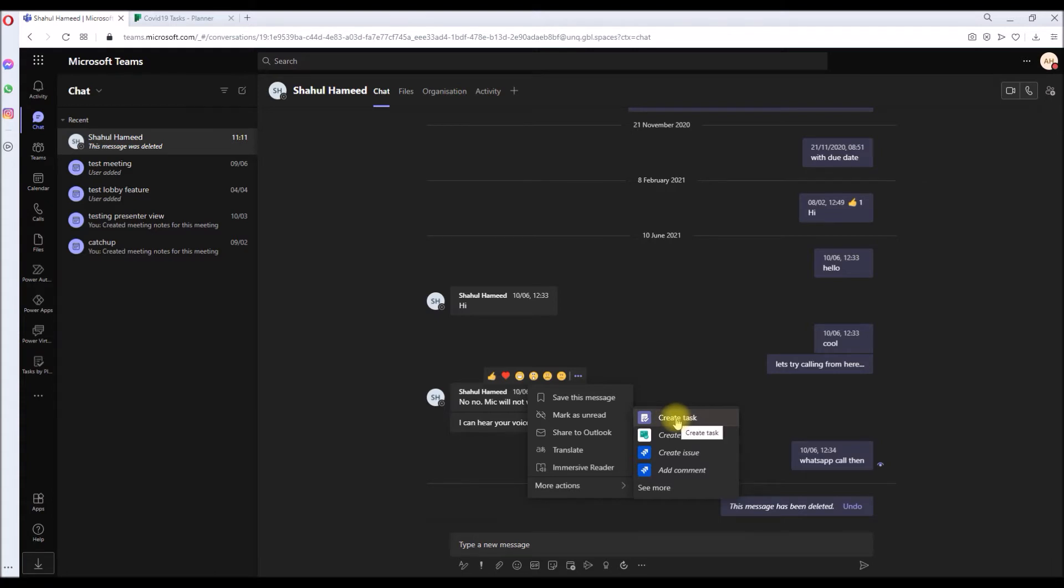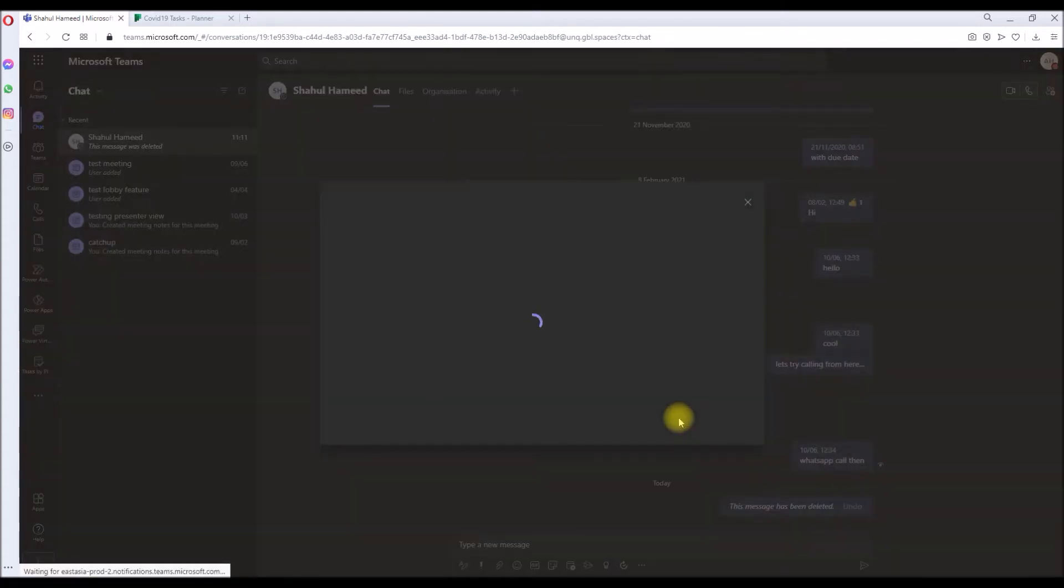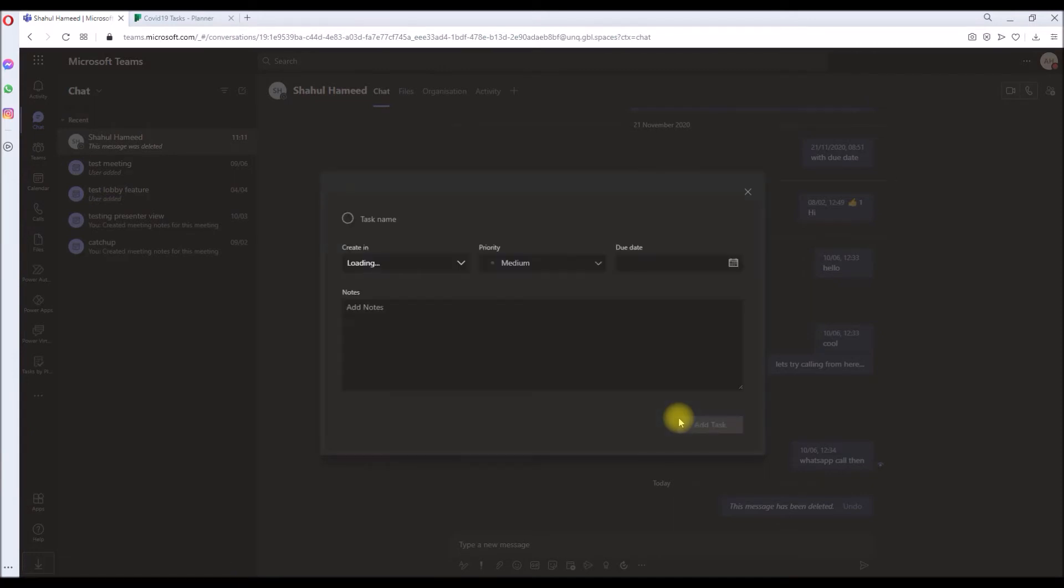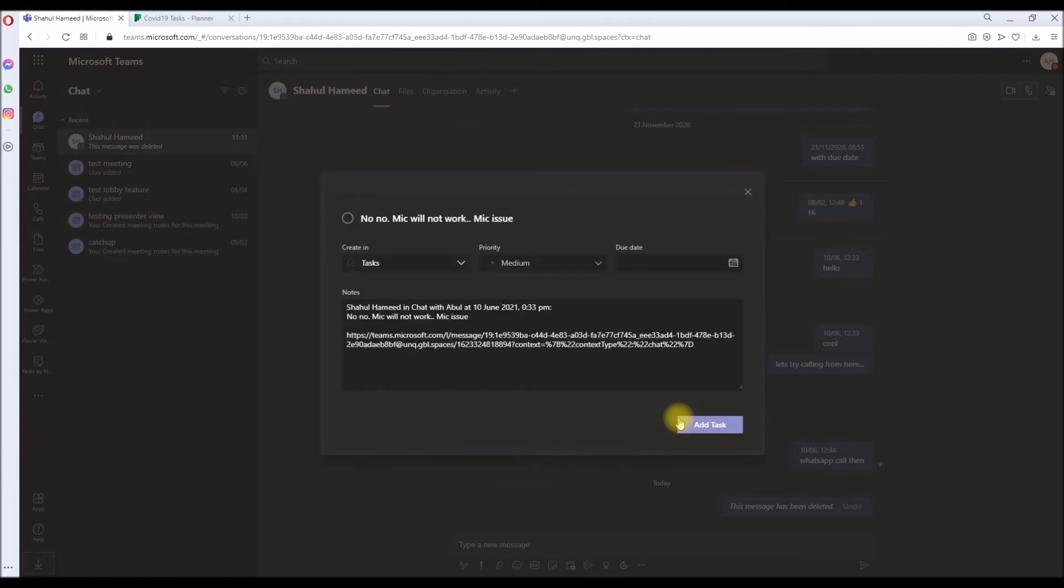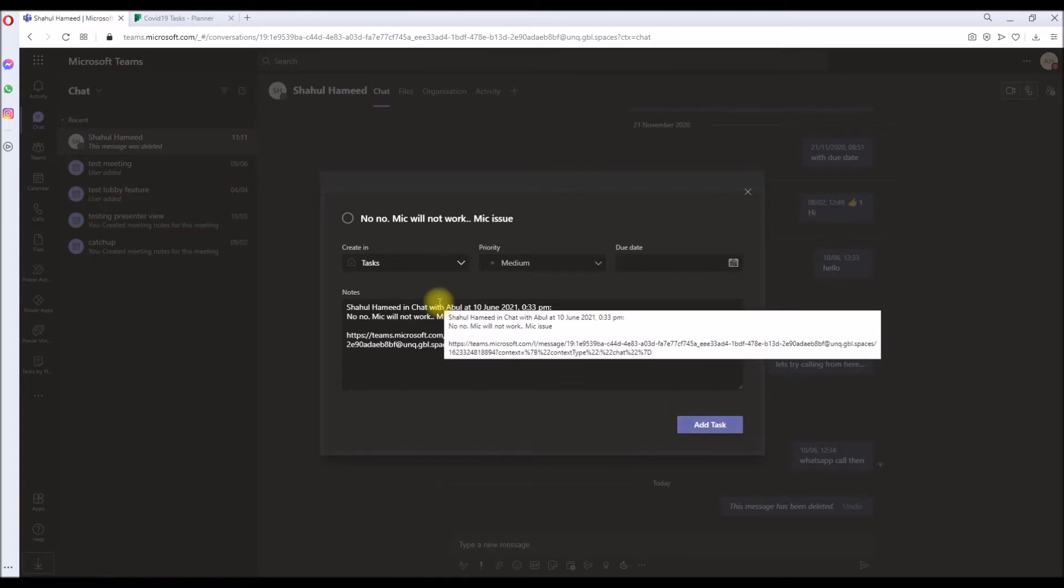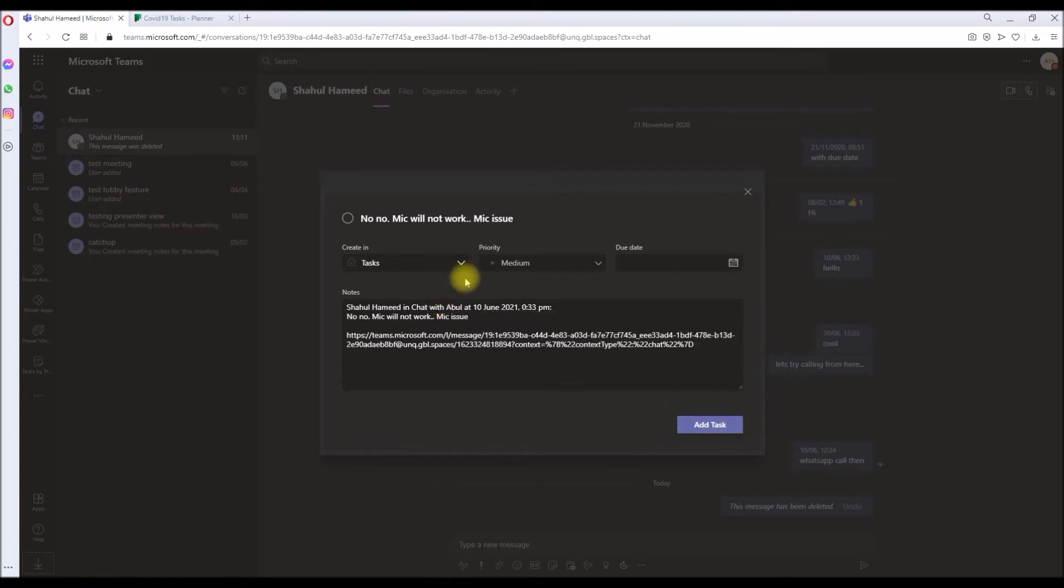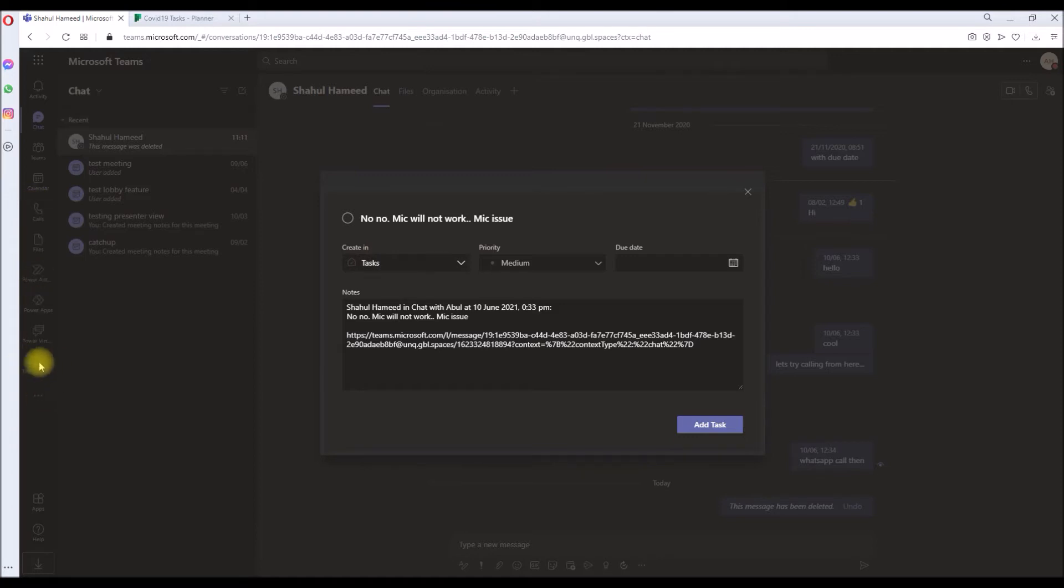So you click on that. This will load up a popup to create a task. The task has not been created yet, it's just going to configure it and we can create the task. Either you can create the task in the Tasks app, which is right over here in your own tasks in the Teams app.